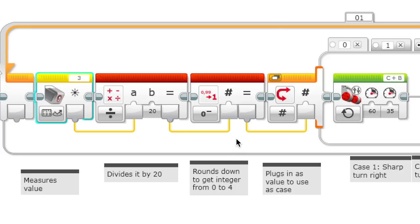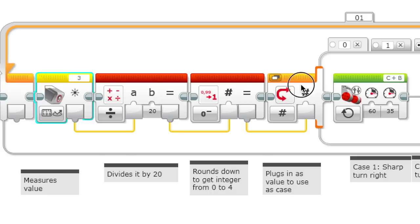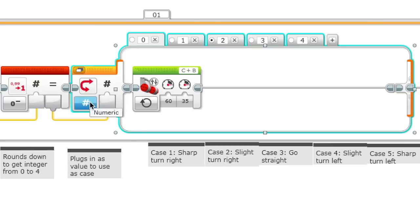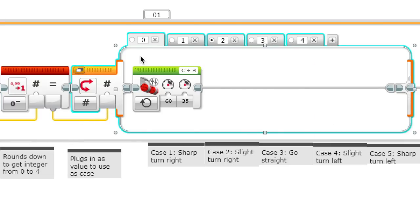After it rounds down the value, it plugs it into this switch which is in case mode. It's in numeric, so then we have these cases 0, 1, 2, 3, 4, which will be used depending on what this integer is.